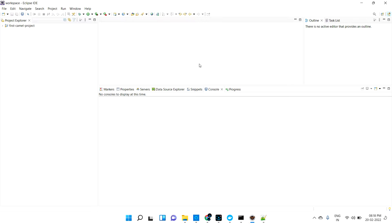Hi guys, welcome back. In this video we are going to discuss about a REST component - how we can use Apache Camel as a REST consumer. I have a different REST URL, maybe it is running in the cloud or in a different project, and my Apache Camel project needs to consume that URL. Let's see how we can handle that in this tutorial.